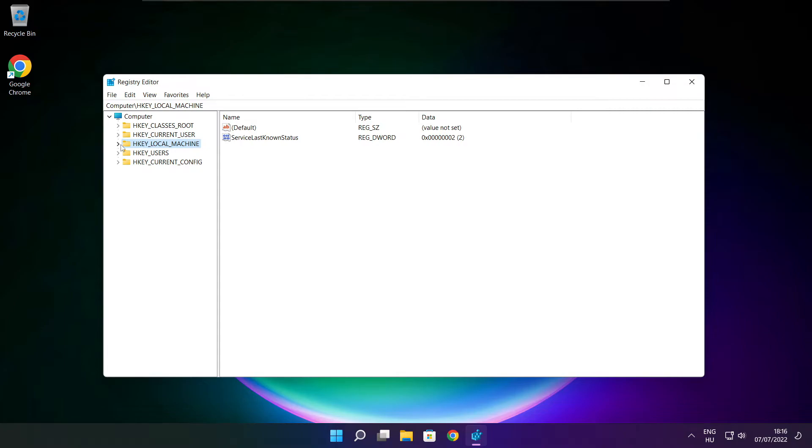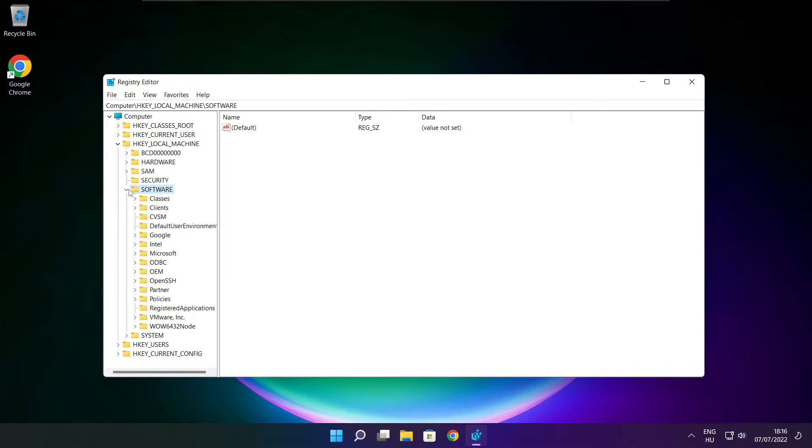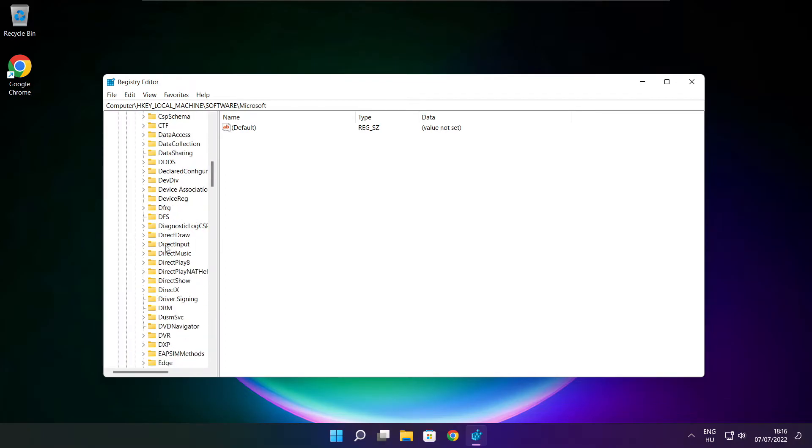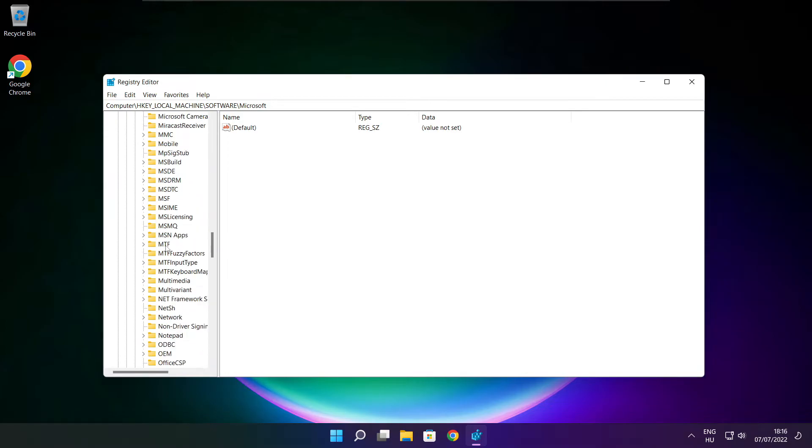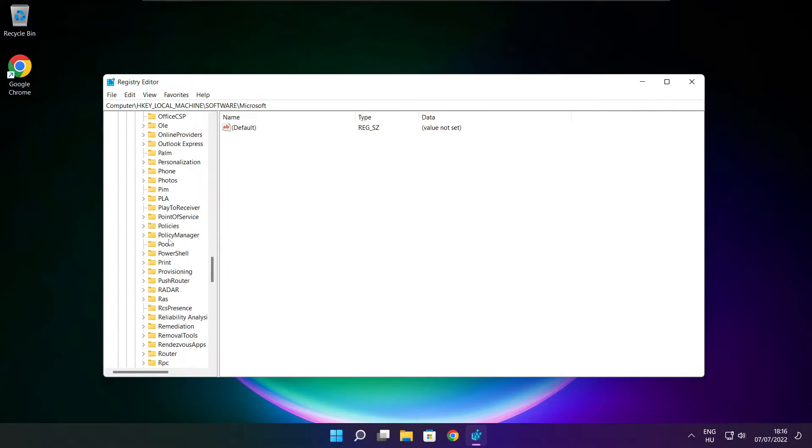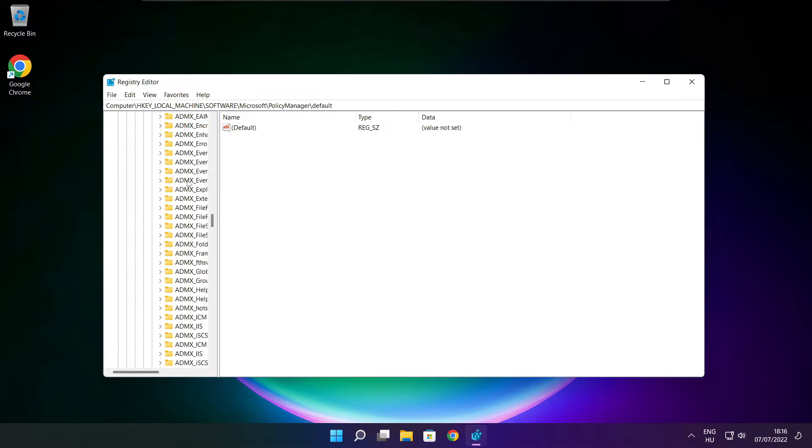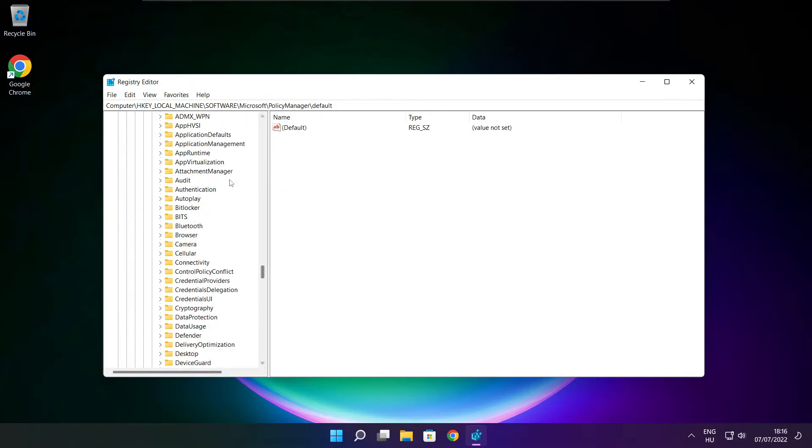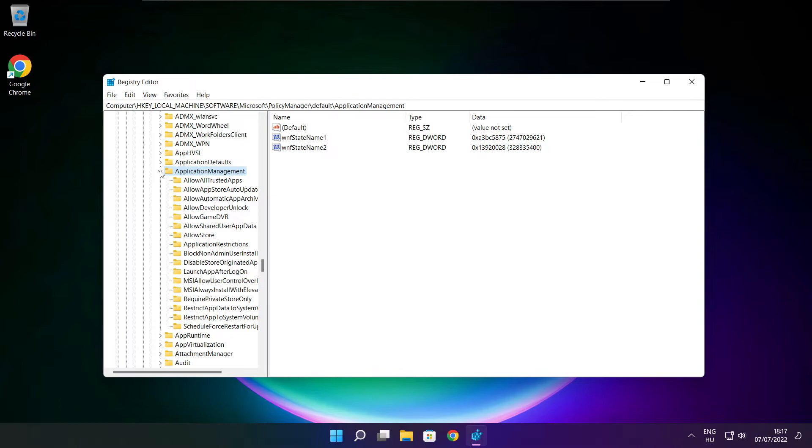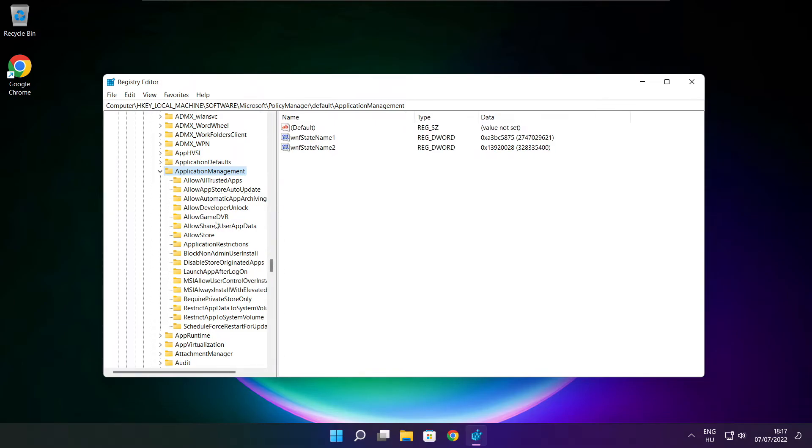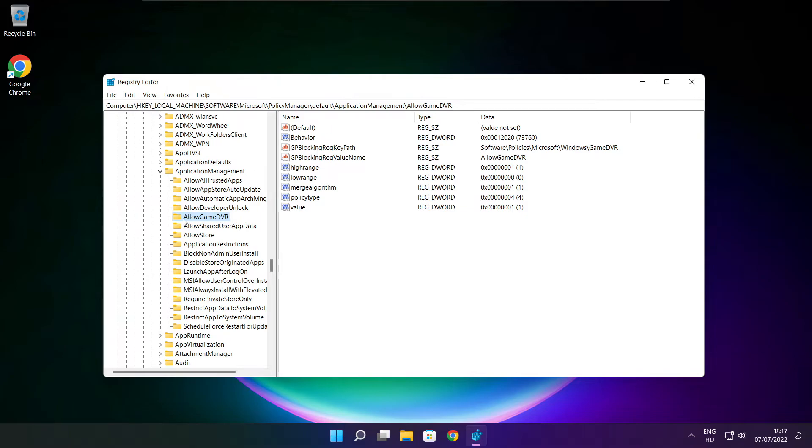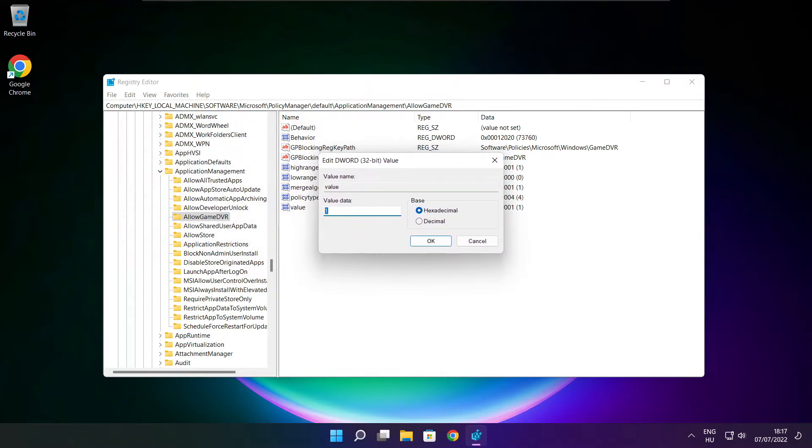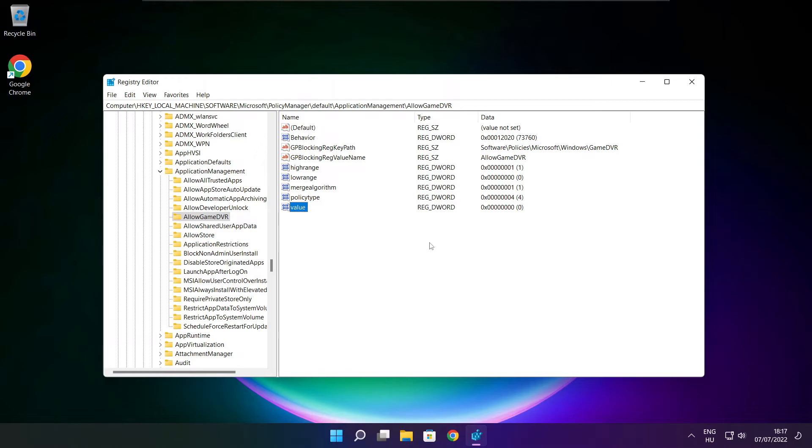Select HKEY_LOCAL_MACHINE. Select software, select Microsoft. Select policy manager, select default. Select application management. Select allow game DVR, and select value. Type 0 and click OK. Close window.